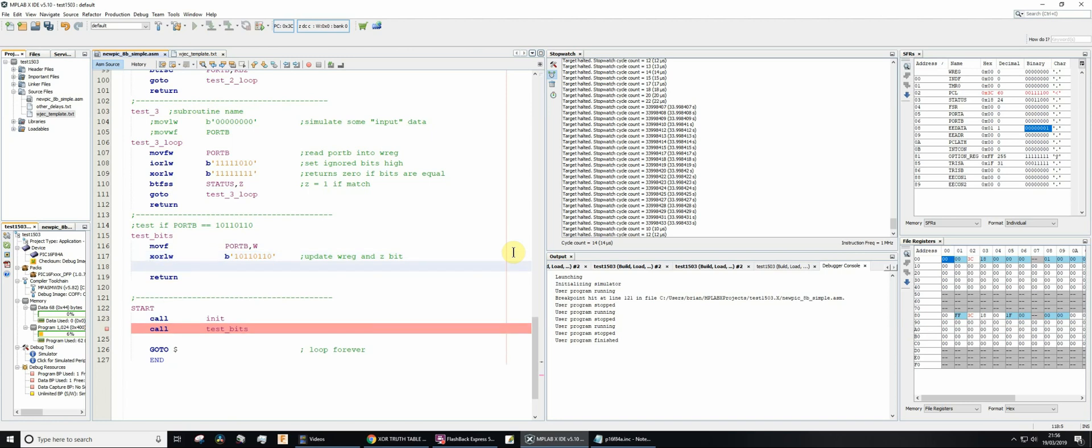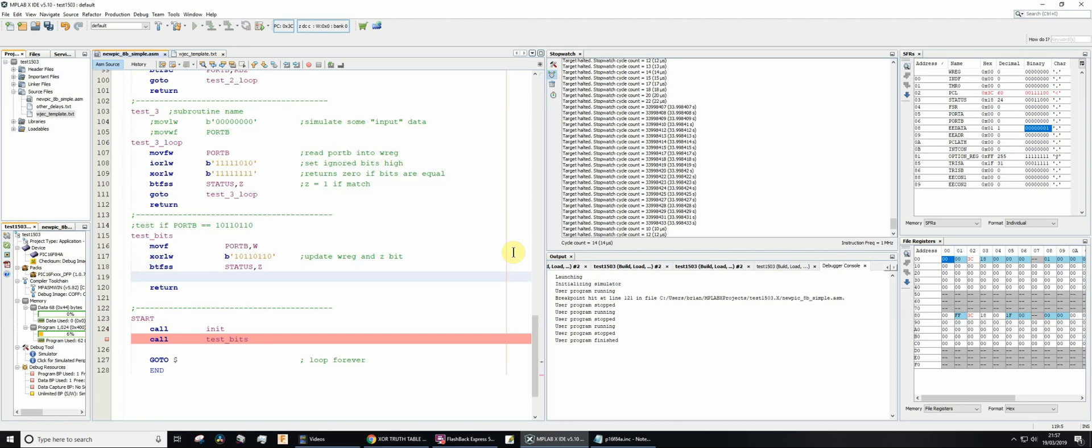So what we're then going to do, we need to check whether the Z-bit of the status register has been set. So we need to do a bit test file, and then bit test file, and then skip if set. Which file do we need to test? We need to test the status file. Which bit of it? We need to test the Z-bit of the status file register. Now, if it's set, we're going to skip the next line. But if it's not set, then we don't skip it. So what would we want to do? Well, let's assume in our code we just want to repeatedly test port B.